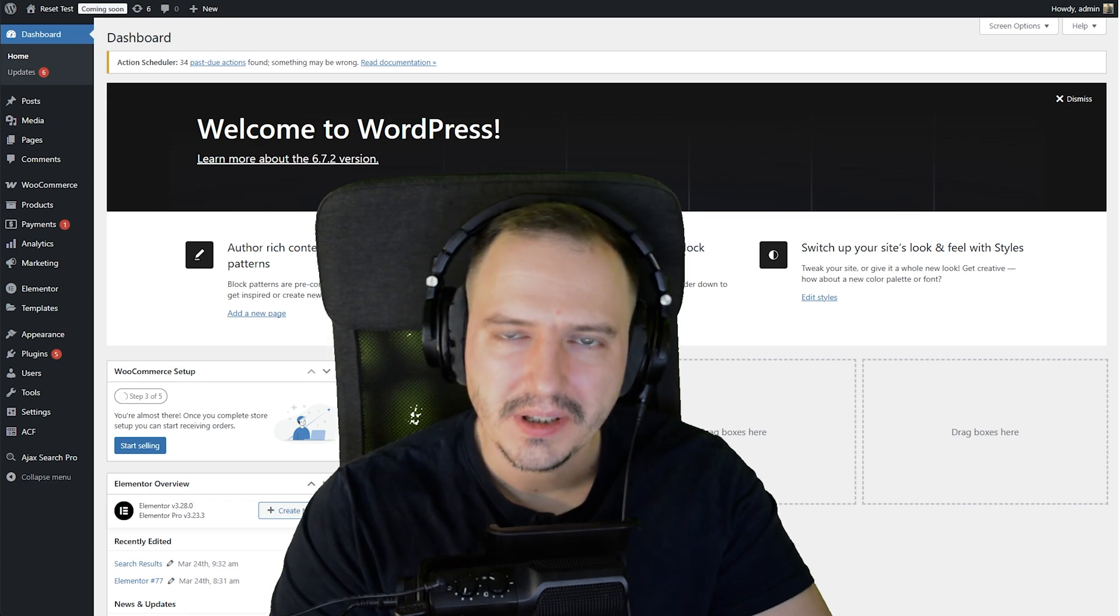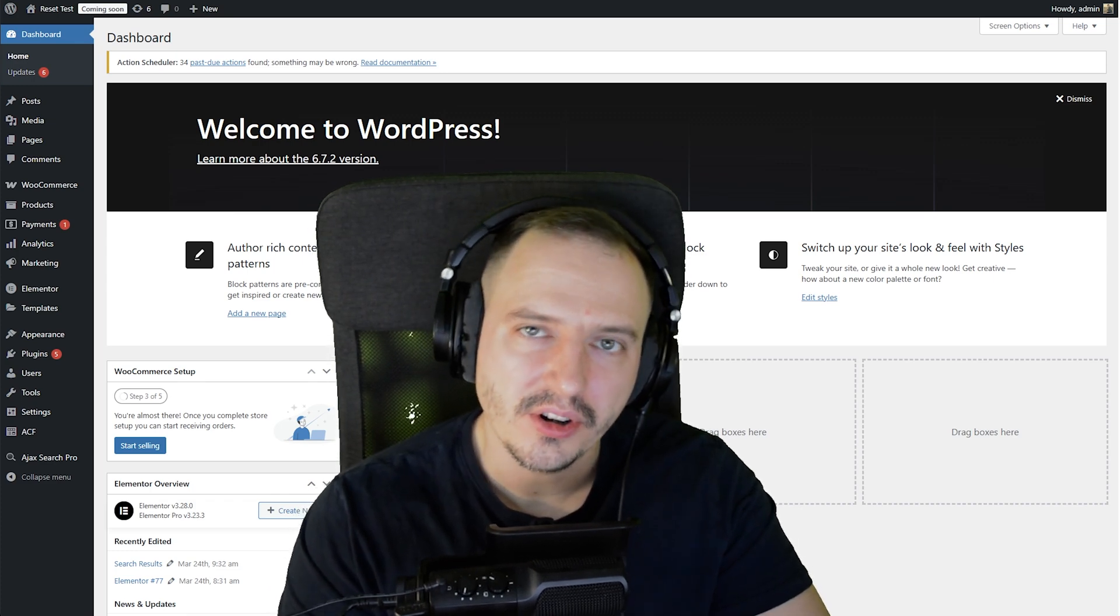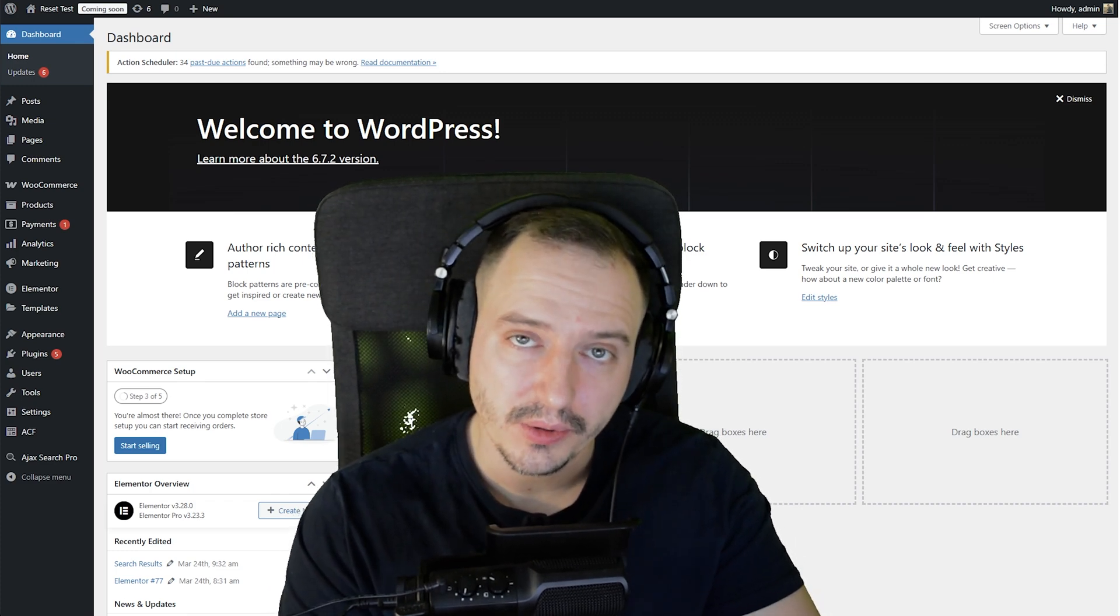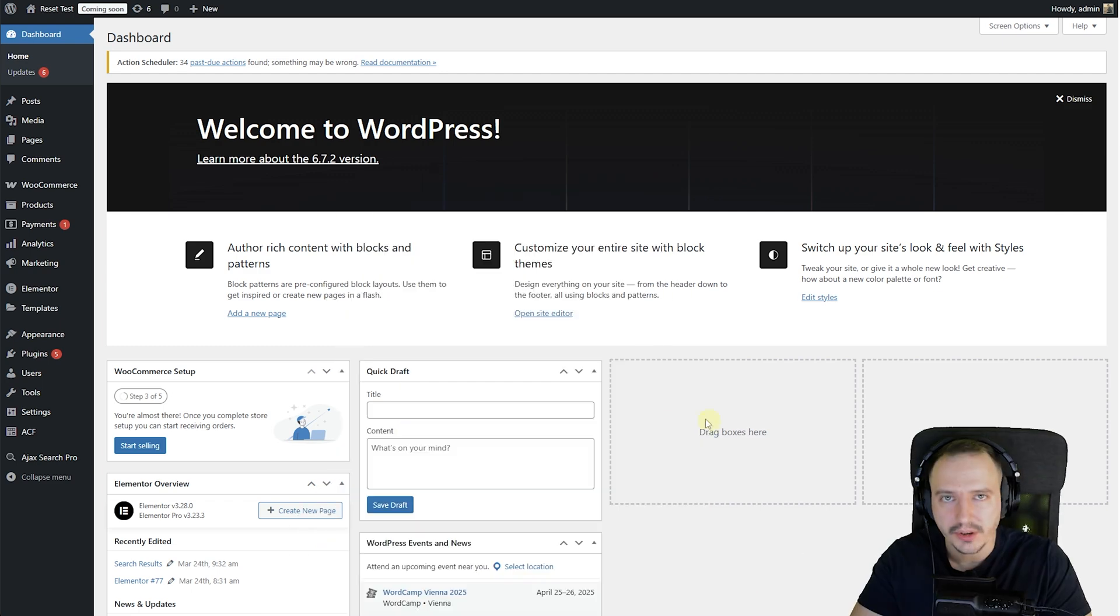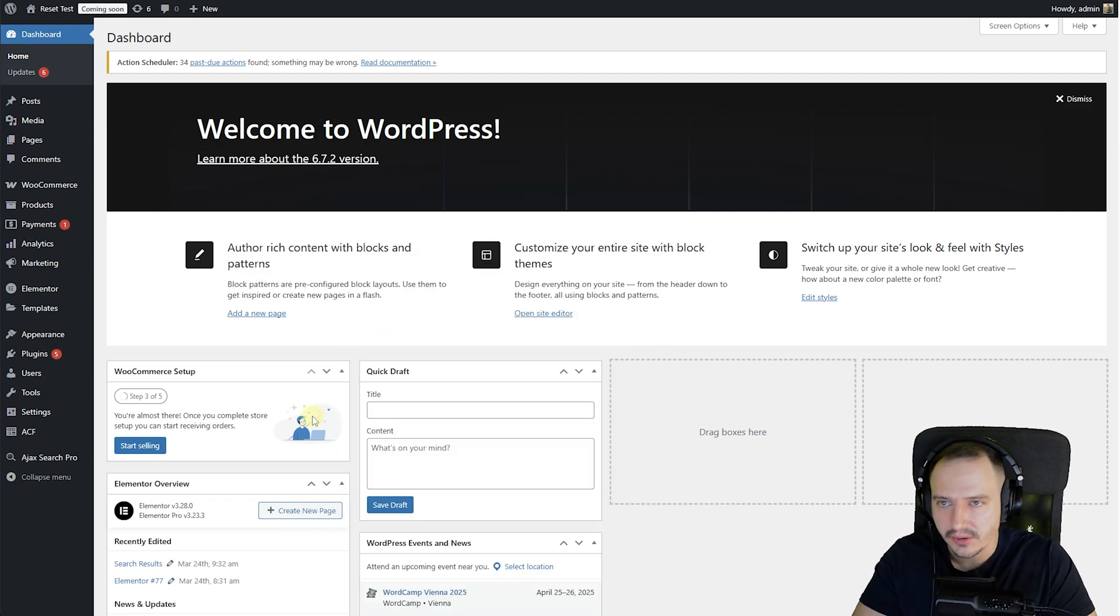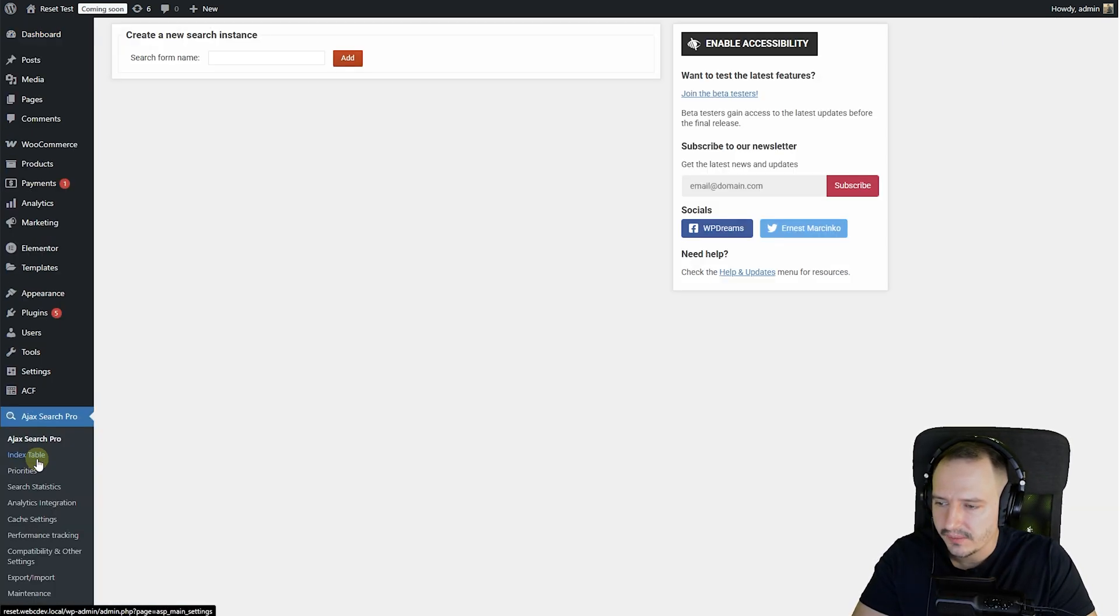Hi, my name is Ernest, and in this video tutorial I'm going to show you how to start off with AJAX Search Pro after you installed it. So in the previous tutorial I showed you how to install the plugin, and now we are going to start to use it.